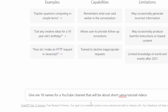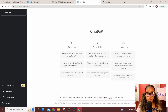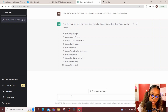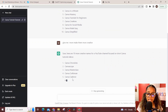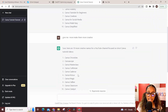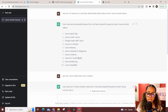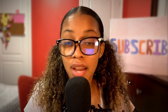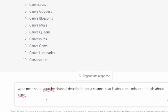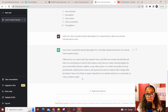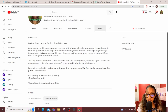Once logged into ChatGPT, ask it this prompt: 'Give me 10 names for a YouTube channel that will be about short Canva tutorial videos.' Change the software name to match yours — for example, 'short GetResponse videos.' Hit enter and ChatGPT will generate names. If you don't like them, ask for more or say 'make them more creative' or 'make the name sound more feminine.' Keep playing with the prompts until you find a name you like. Then ask it: 'Write me a short YouTube channel description for a channel about...' and add what your channel is about.